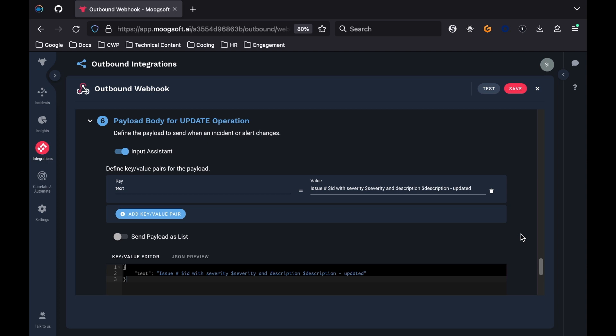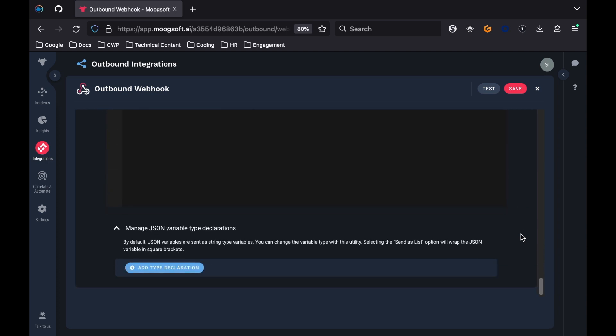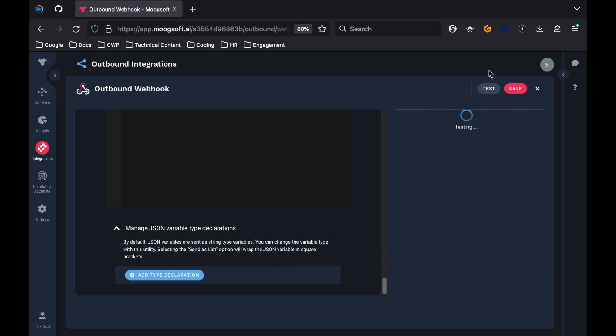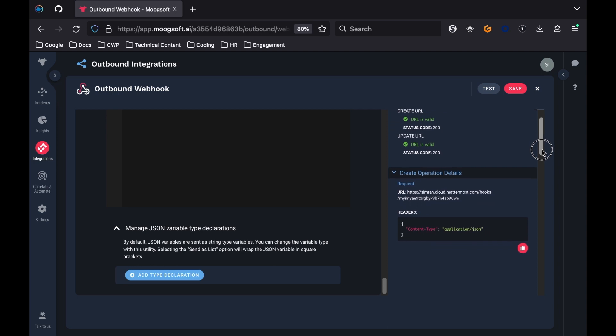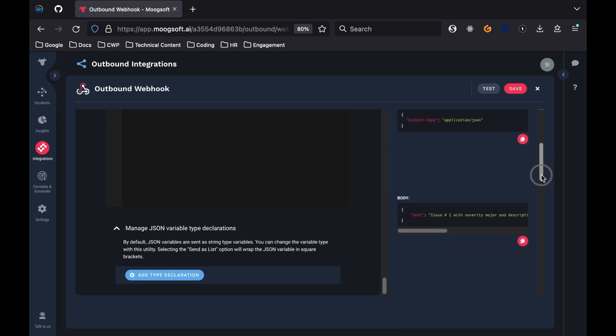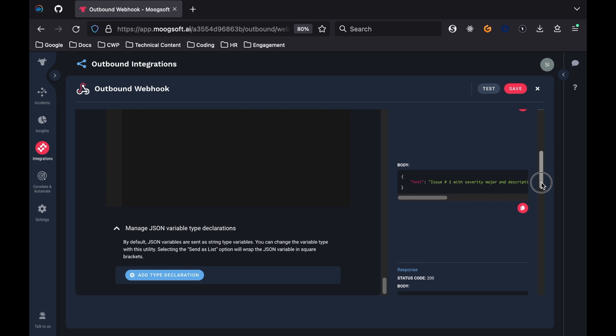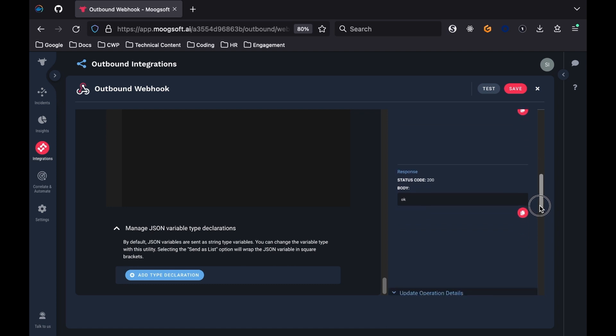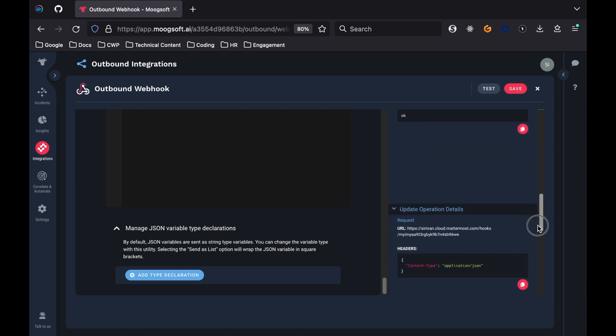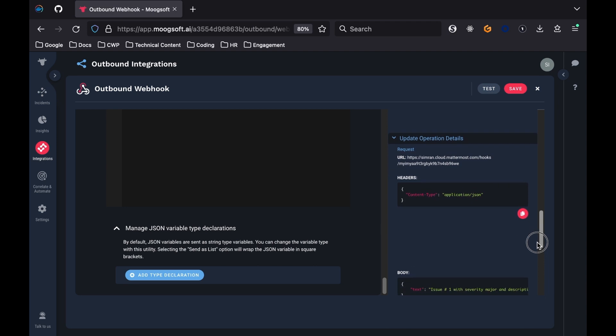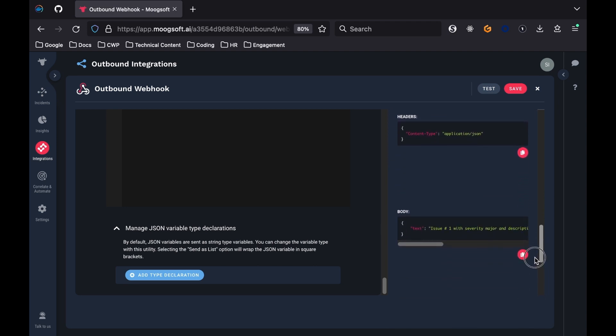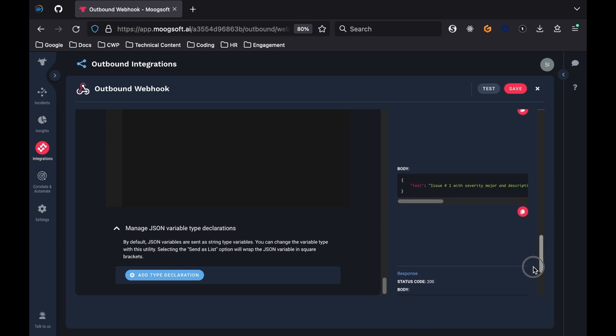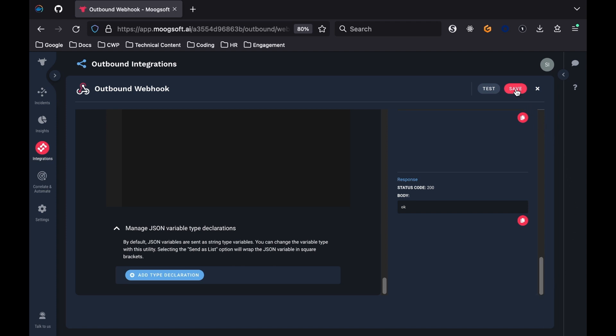Now that all the necessary fields have been filled out to create the outbound webhook, it's important to test the webhook before saving it. Click the Test button in the upper right corner of the Outbound Webhook panel. If everything is correct, then all status codes in the Validation Results section should be 200 and denote that each specific URL is valid. The response for the Create and Update operations should also have a status code of 200 with a returned body value of OK. You can finish off this outbound webhook creation process by clicking Save in the upper right corner of the Outbound Webhook panel.